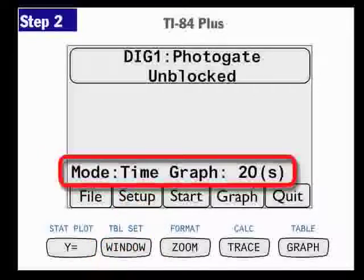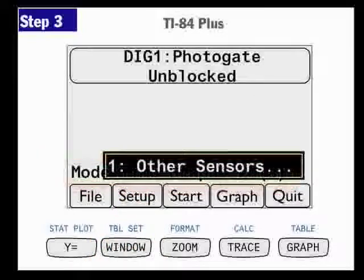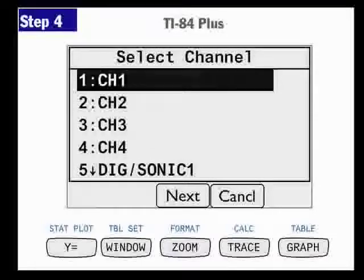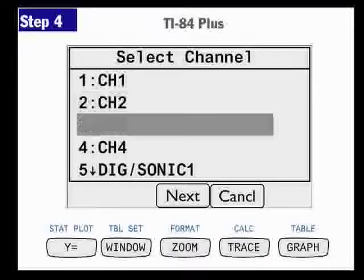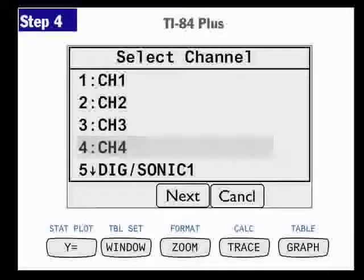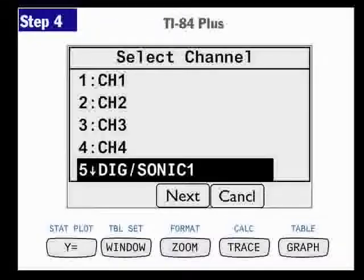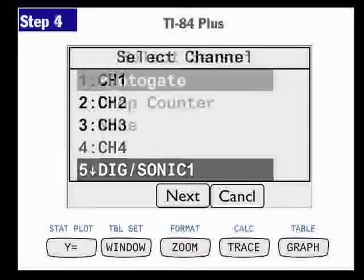I'm going to press the Setup button, and when I press Setup, the screen's going to change. It's going to say Other Sensors — that's what I'm connecting, something it doesn't recognize. Then I'm going to tell it where it's plugged in. It's not plugged into channel one; it's actually plugged into Digital Sonic number one. So I scroll down or press number five to highlight Digital Sonic, and then click the Next button, which is the Zoom button on the calculator keys.